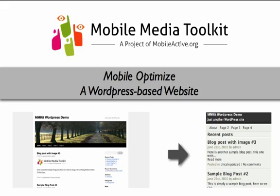In this screencast, we will take a website based on WordPress.org software and make it easy to view and navigate on a mobile handset.